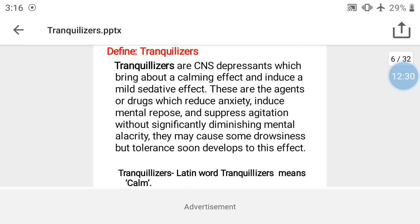Define tranquilizer — this is an important question. Tranquilizer is a CNS depressant drug which brings about a calming effect and induces a mild sedative effect. Calming means the person becomes quiet, and sedation means the drug induces sleep.